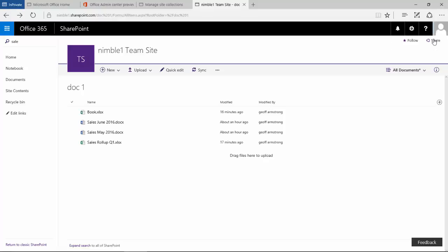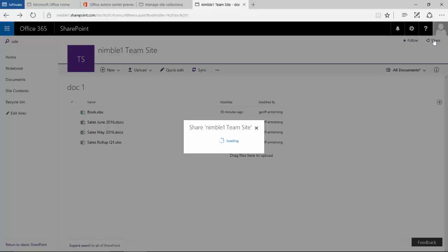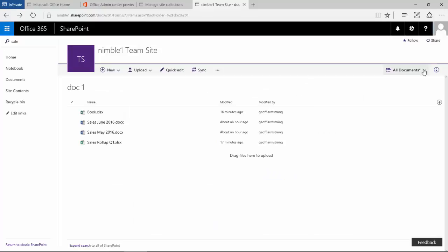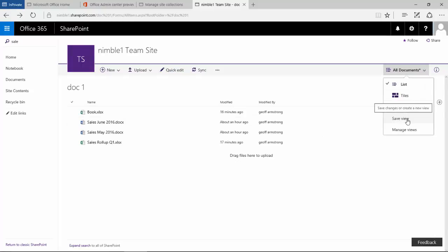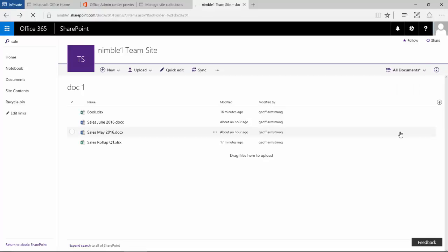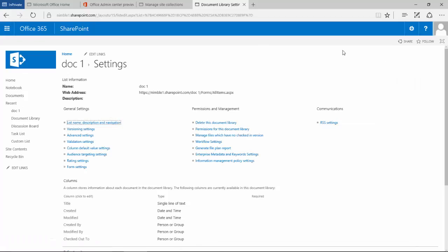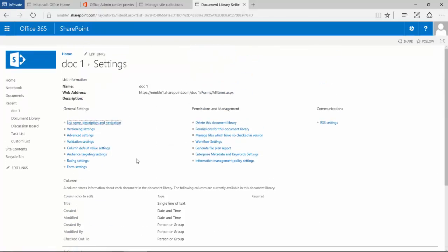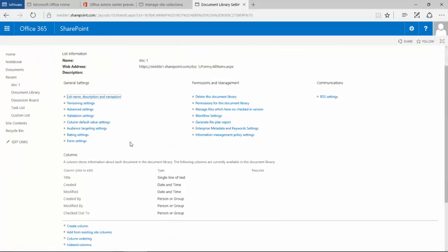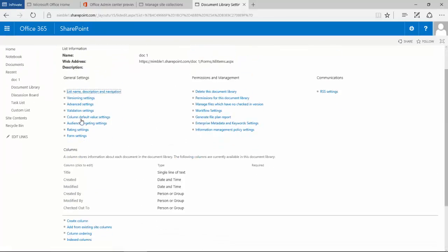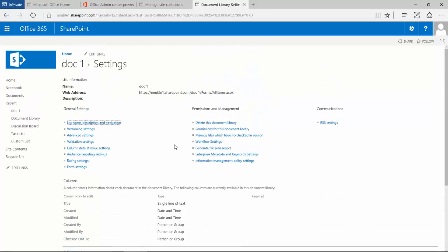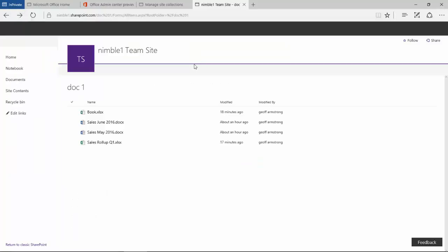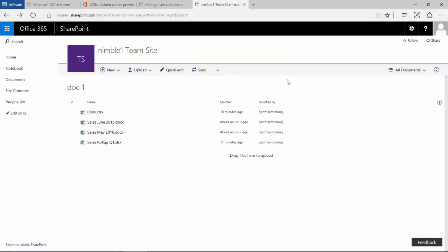And the share option which is unchanged. There is also this new view here, save view and manage views. If you click on manage views this will then take you back through to the very familiar library settings page with all the usual options for configuring the library.